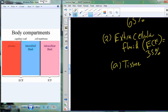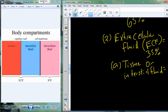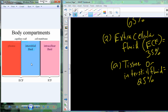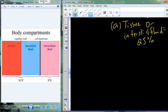That 35% is broken up into additional compartments. Tissue or interstitial fluid accounts for about 25% — and that's 25% of the total body water, not 25% of the 35%. So: 65% intracellular fluid, 25% tissue or interstitial fluid (also called extracellular matrix or tissue fluid). 25% of all body fluid is water surrounding the tissues.